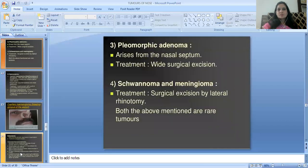Pleomorphic adenoma arises from the nasal septum and its treatment is wide surgical excision. Schwannoma and meningioma are treated by surgical excision via lateral rhinotomy. Both are rare tumors.